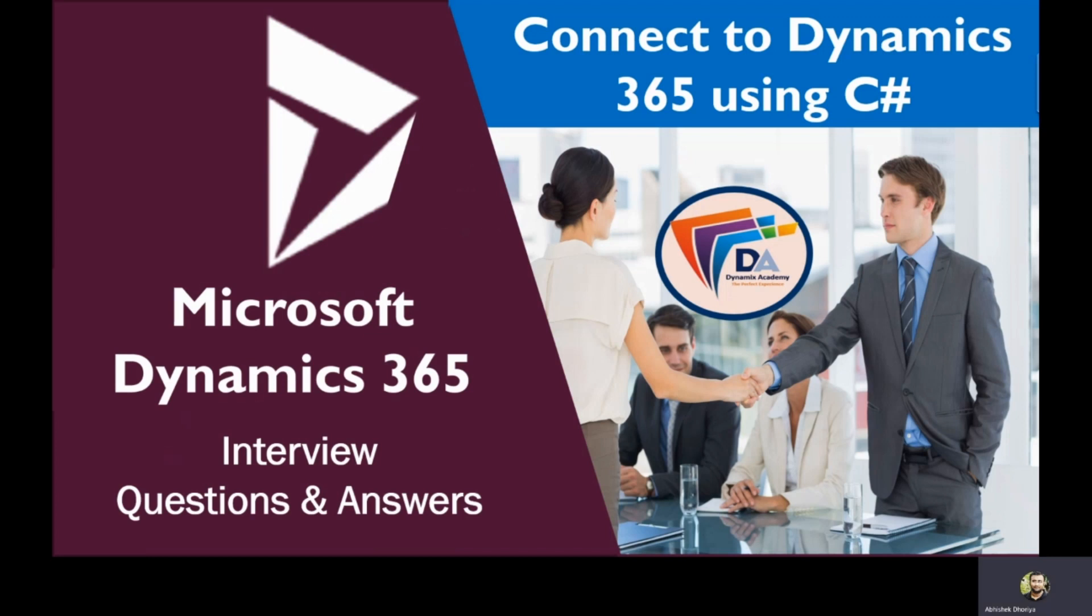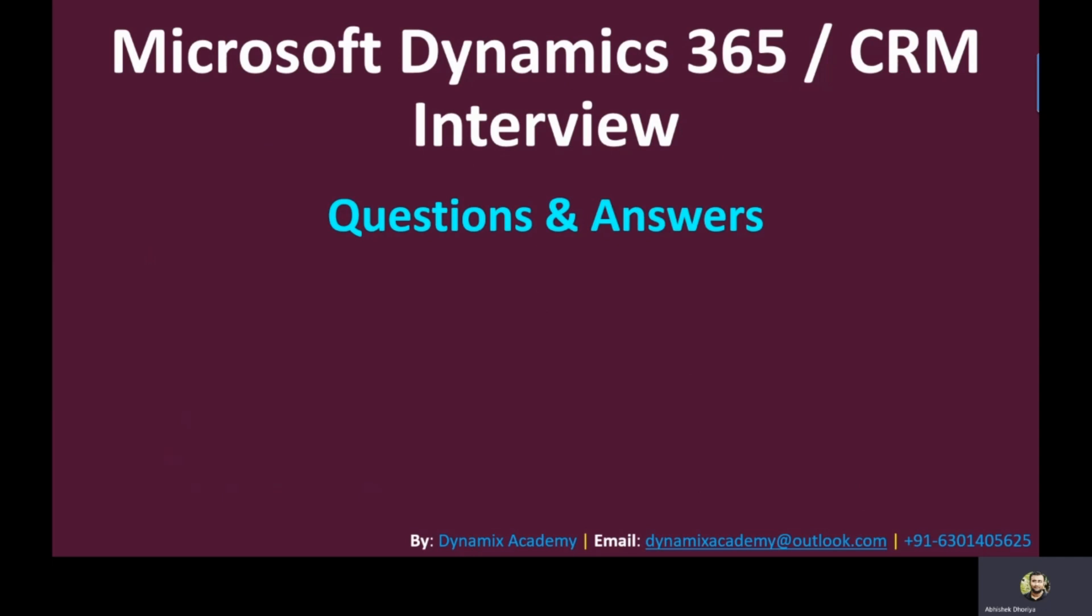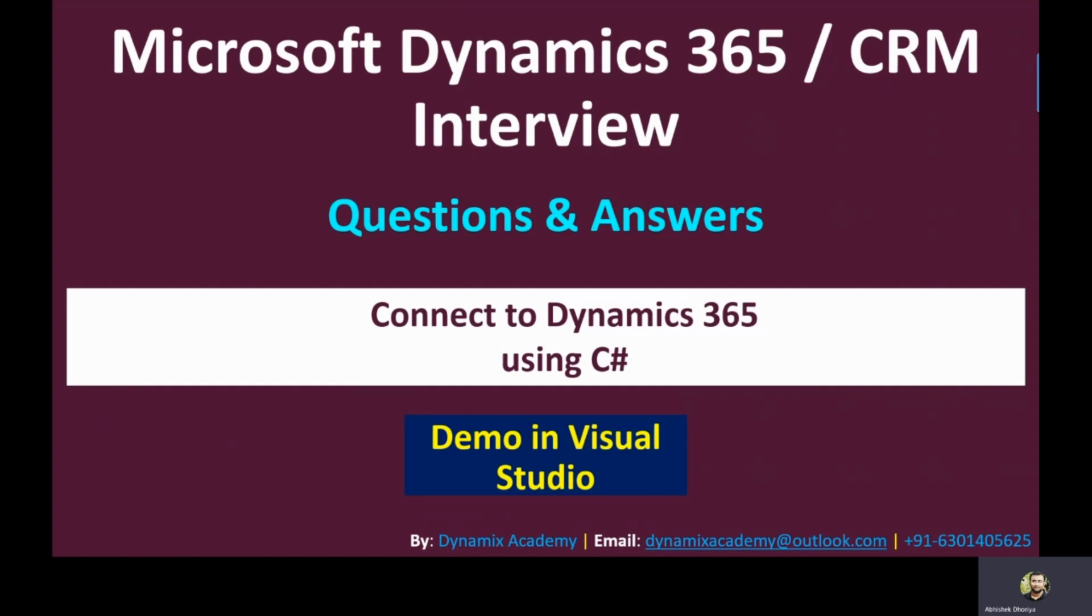Hello everyone and welcome back to yet another Microsoft Dynamics 365 or CRM interview questions and answers video. In this video, I will be giving you a step-by-step process of how you can connect to Dynamics 365 using C#.